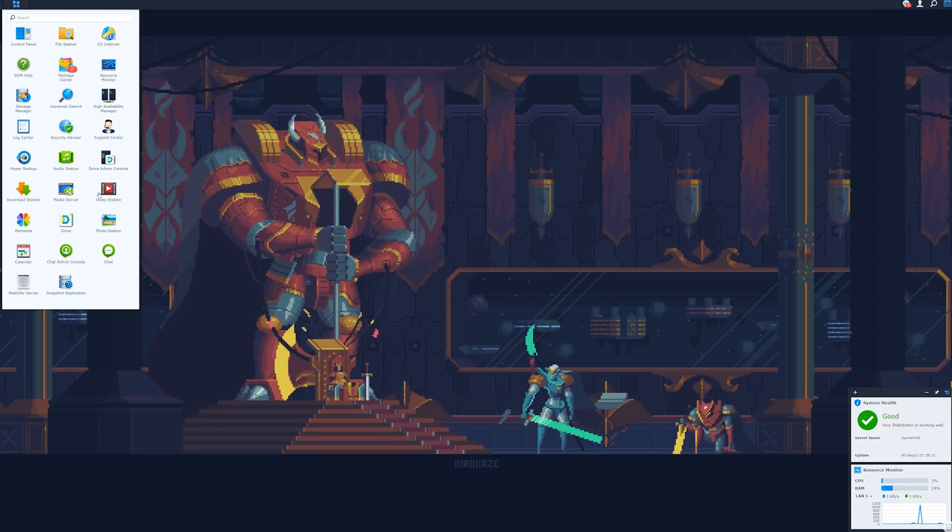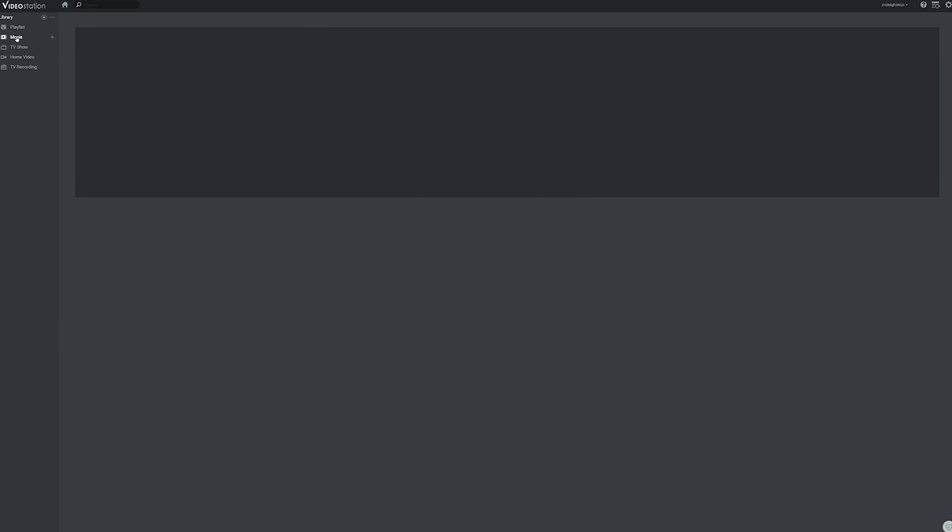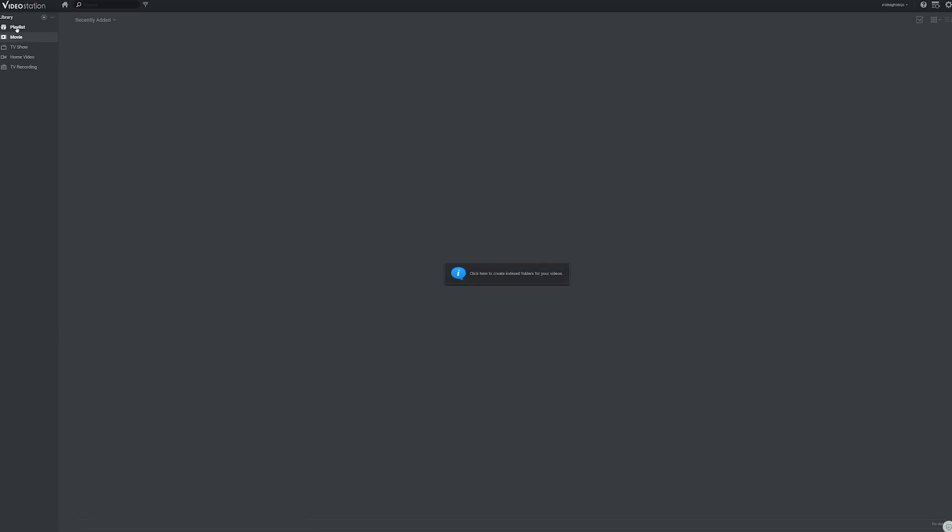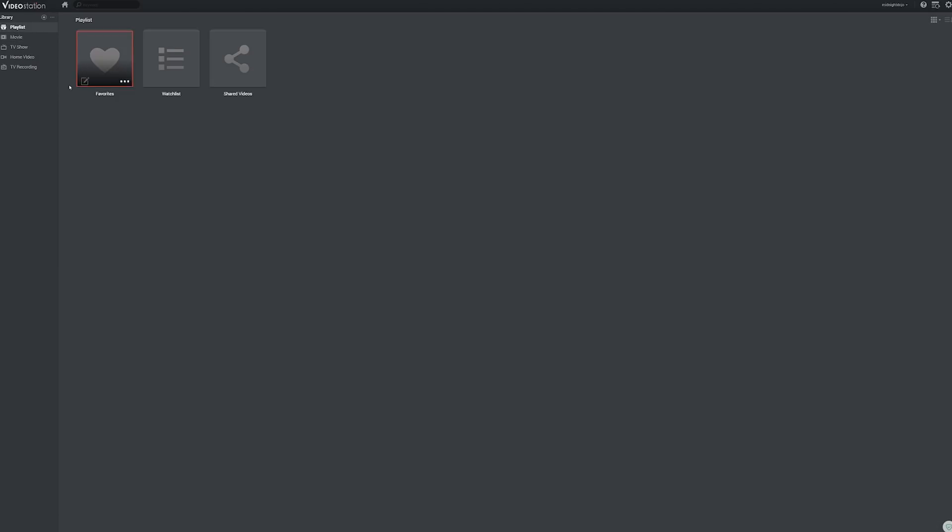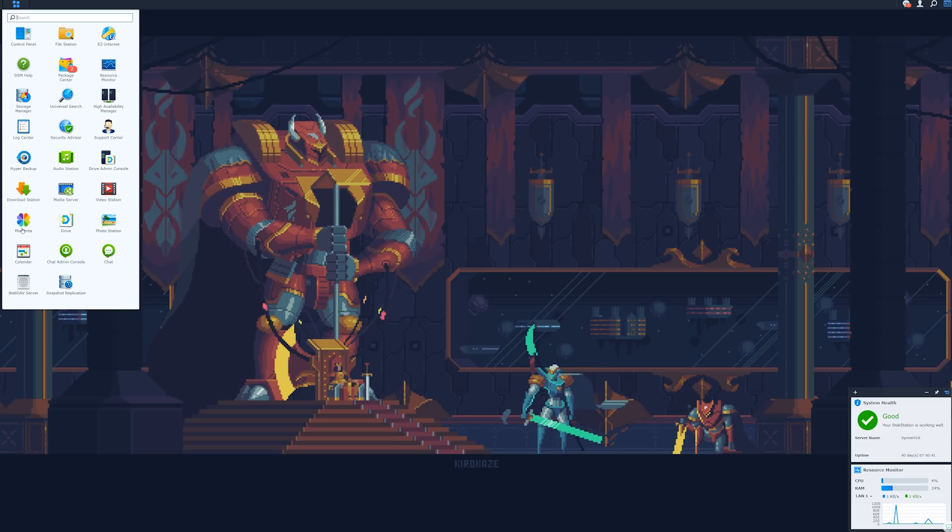Media server and video station are pretty cool. Video station is an interface that's going to be familiar to people who like Plex media server and that sort of thing. I don't really have a lot of, I'm mostly playing video games, so I don't really have much media. But yeah, you can set it up, throw all your stuff on here, put your movies, your TV shows, whatever your own videos on here, and it will organize itself nicely.